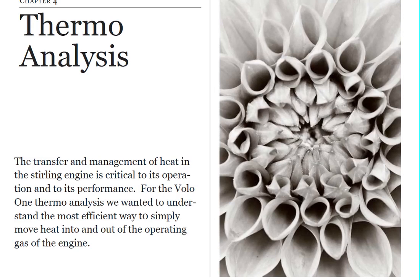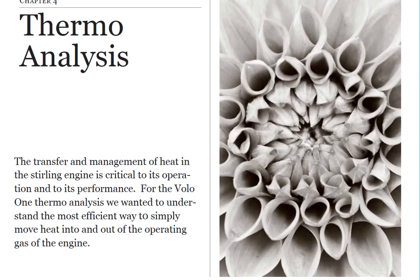We're not so much looking at the fundamental aspects of what makes a Stirling work, but we want to look at our design. We want to see how can we optimize the heat flowing into the engine and the heat coming out of the engine. Look at the geometry and see how that affects the heat flow. So that's what we've done here.